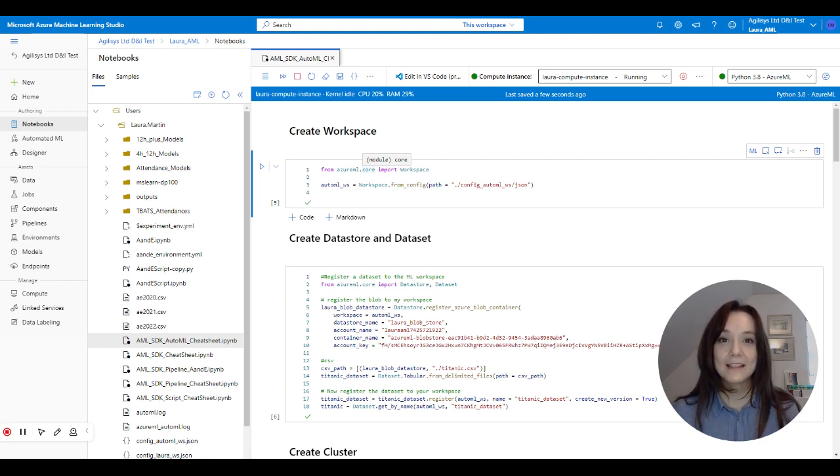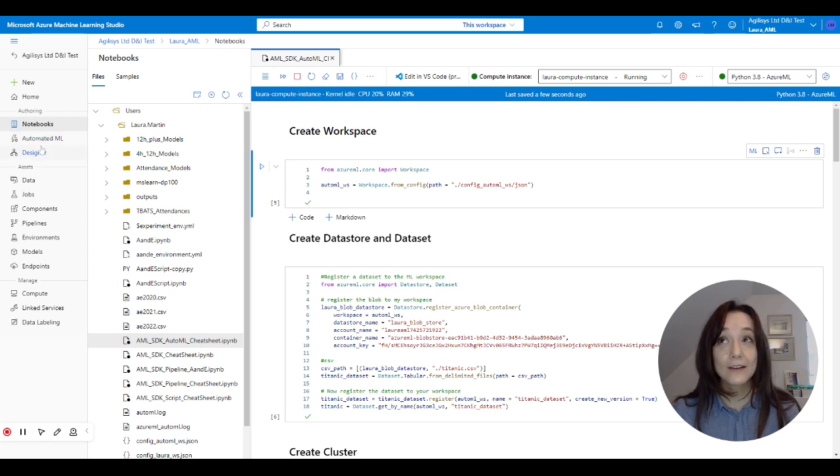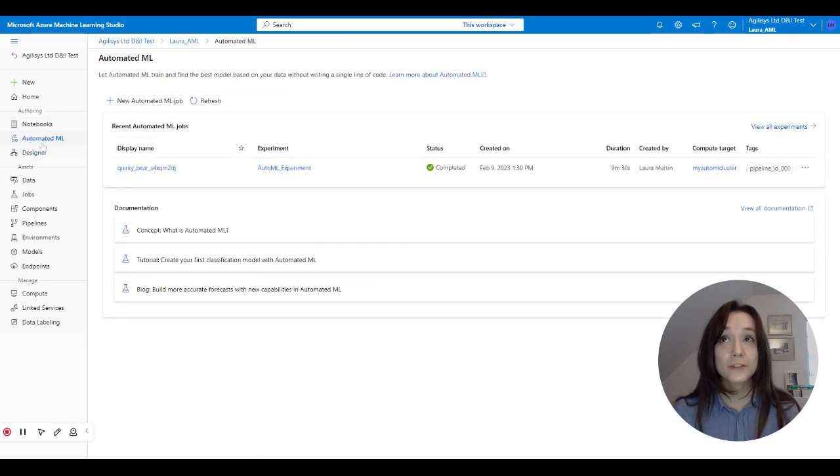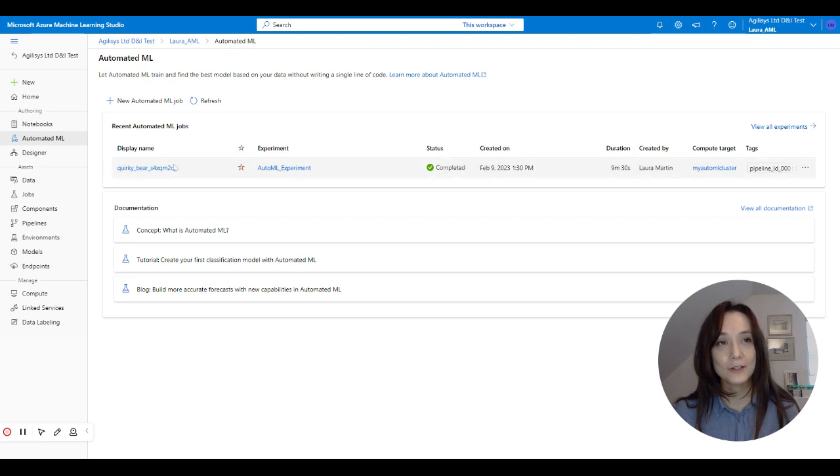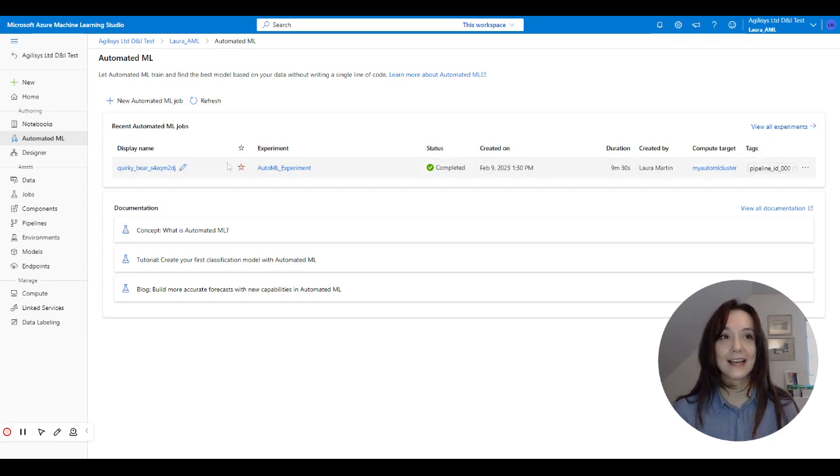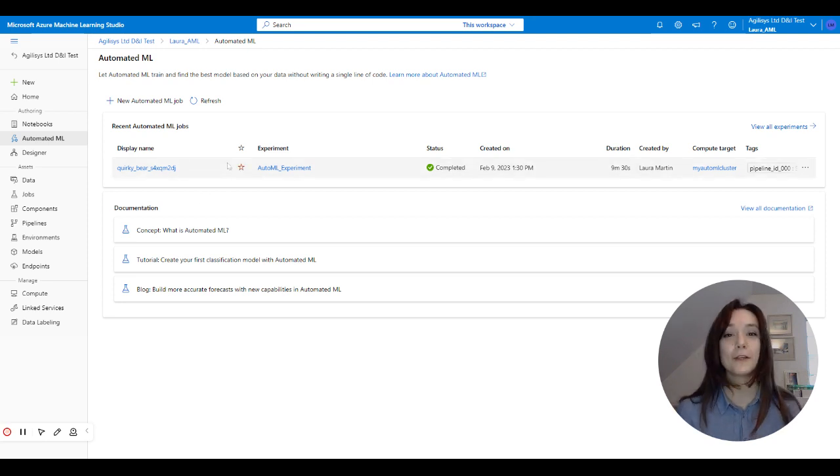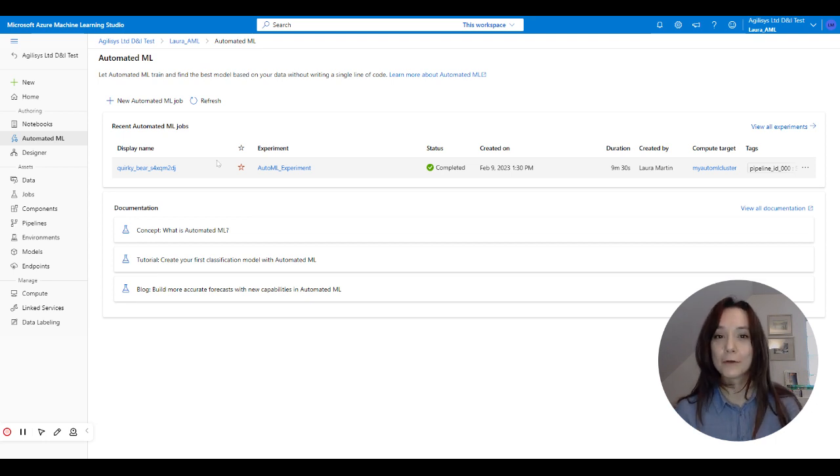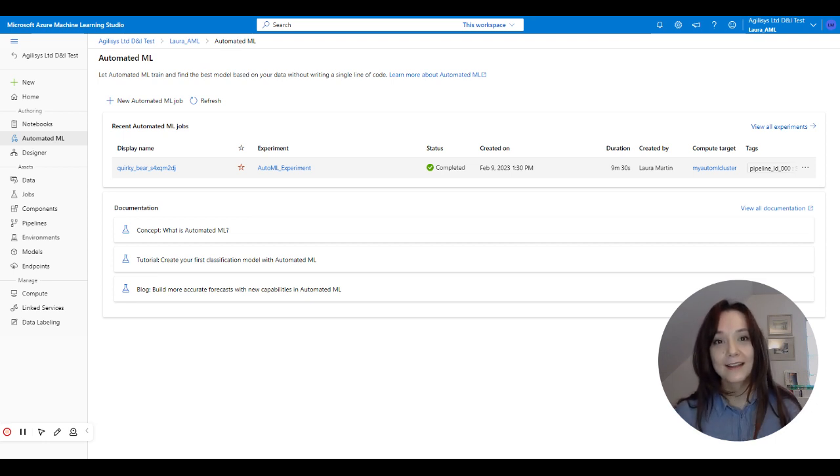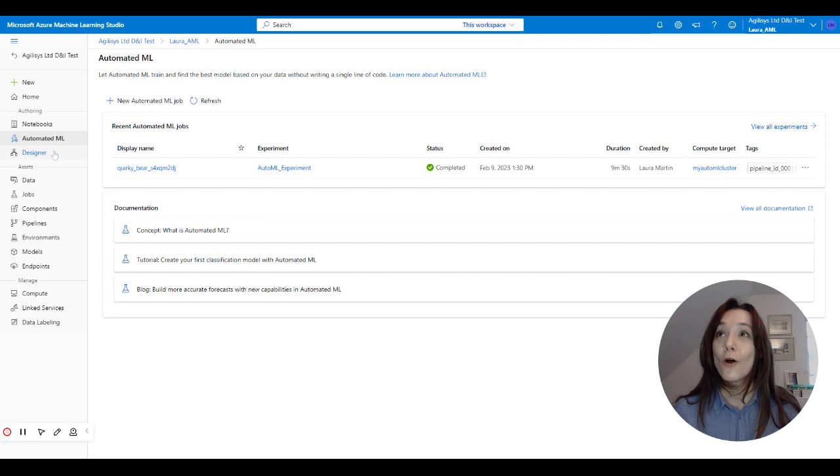You can either go to the automated machine learning platform where you basically just add your data and Azure does all of the hard work for you, picking the right algorithm, doing all of your hyper parameter tuning and generally optimizing your model.